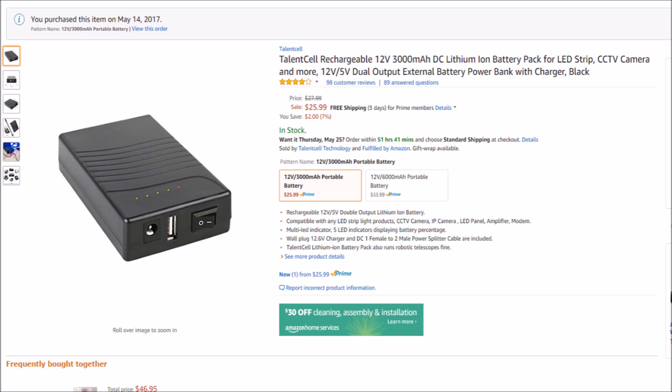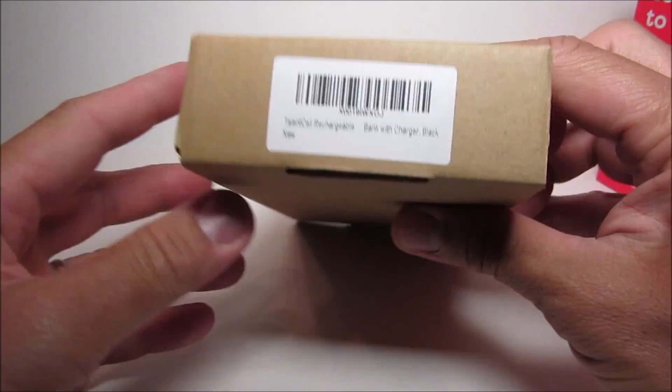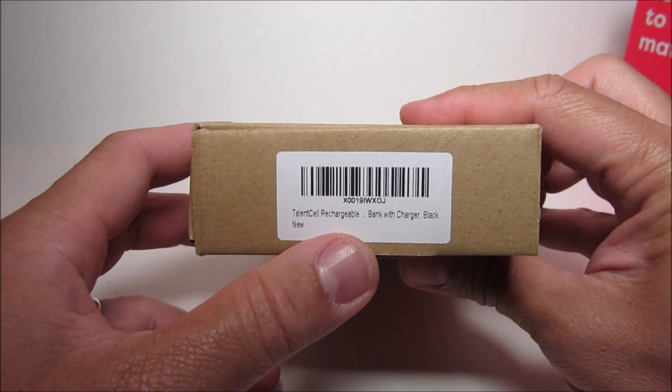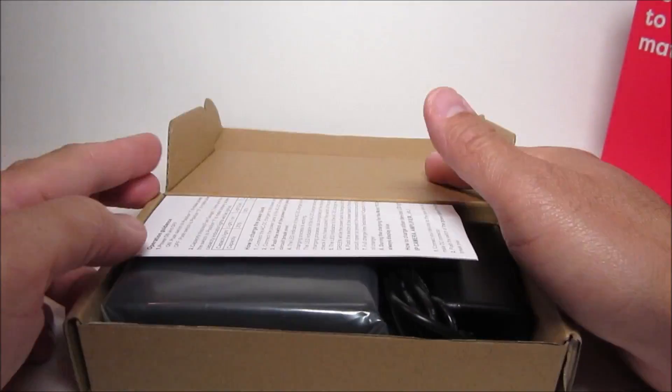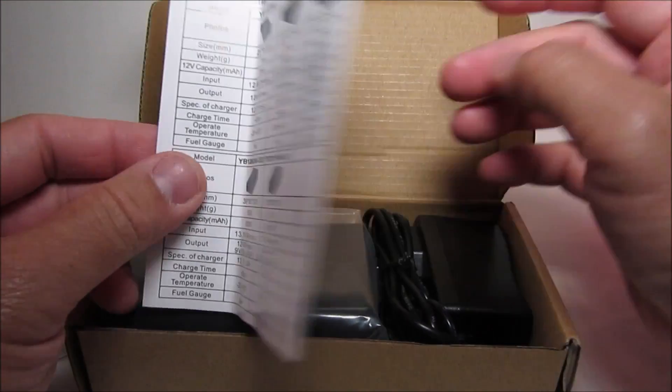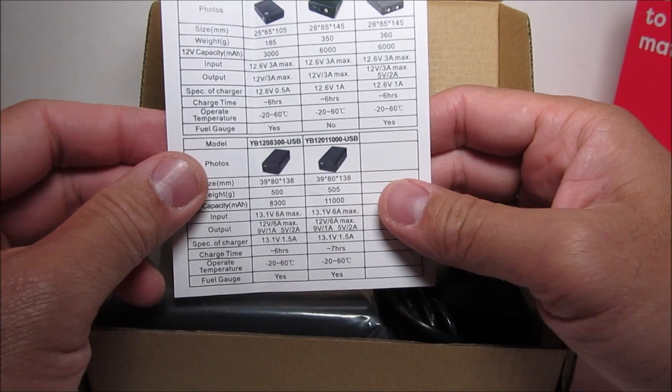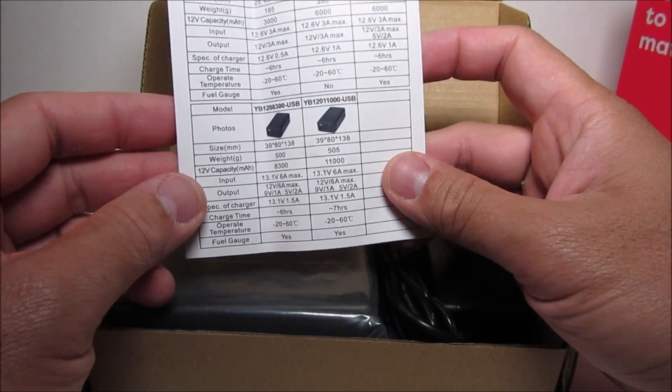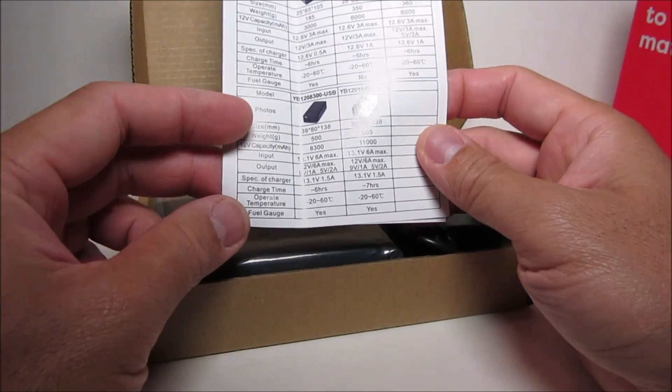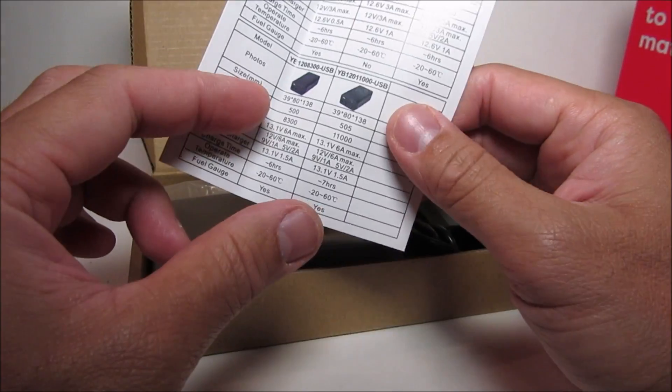So I found this battery pack from Talent Cell which is specifically made for 5 volts and 12 volt LED lights or CCTV cameras. It comes in a generic unmarked box and we have some instruction manual which is pretty detailed.